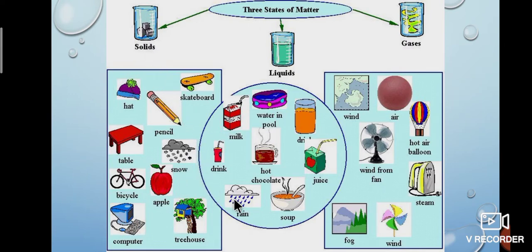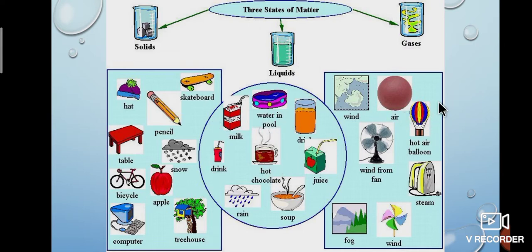Similarly, milk, juice, water in a pool, hot coffee, rain, soup, etc. are examples of liquid. And wind, air, hot air balloon, fan, steam are the examples of gases. So, the states of matter are solid, liquid and gas.